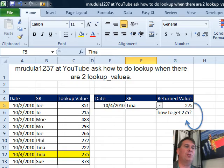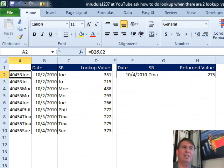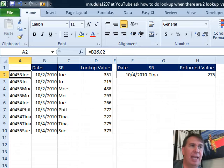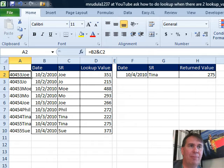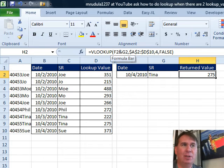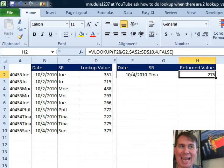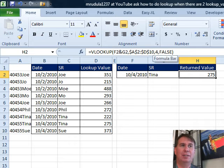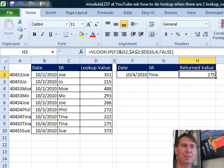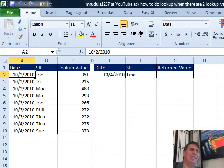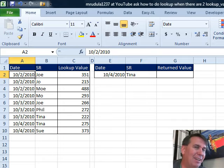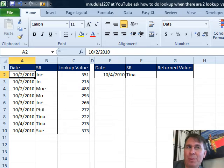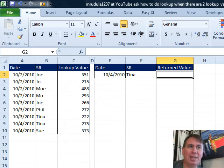My initial reaction here, Mike, was to use a concatenated key where we take the date and the rep and join that together over in column A and then when we do our VLOOKUP, we could look up the concatenation of F2 ampersand G2. Do it as just like a regular VLOOKUP at that point but I wasn't sure if we were allowed to add an extra column, they didn't say that in the problem so I said, all right, let's see if we can solve this somehow without adding the extra column.